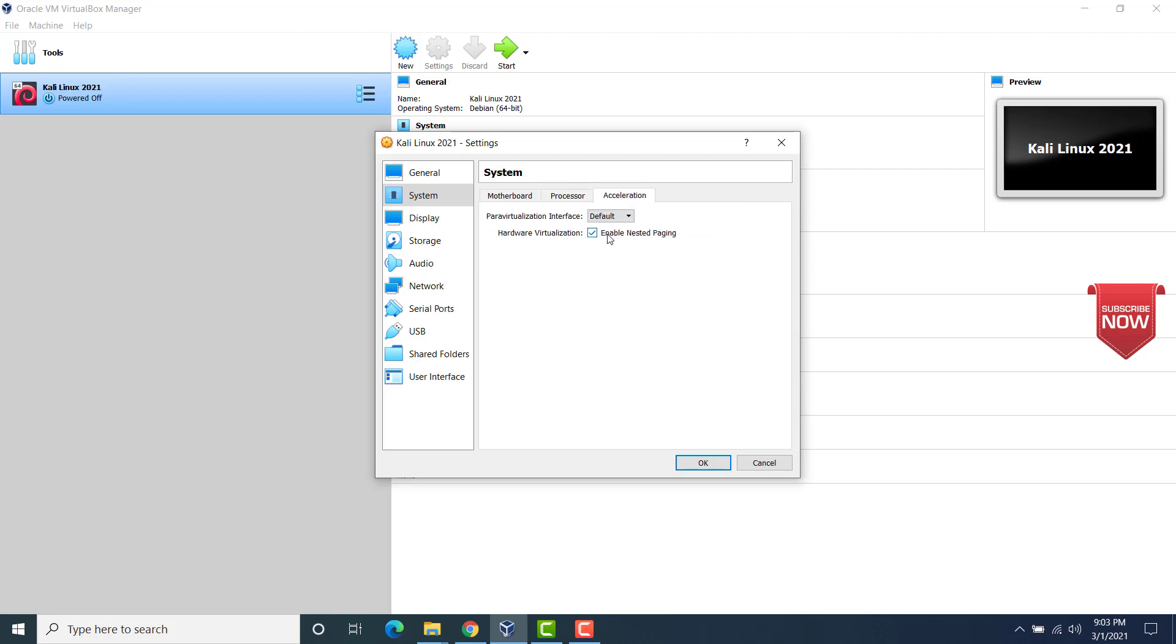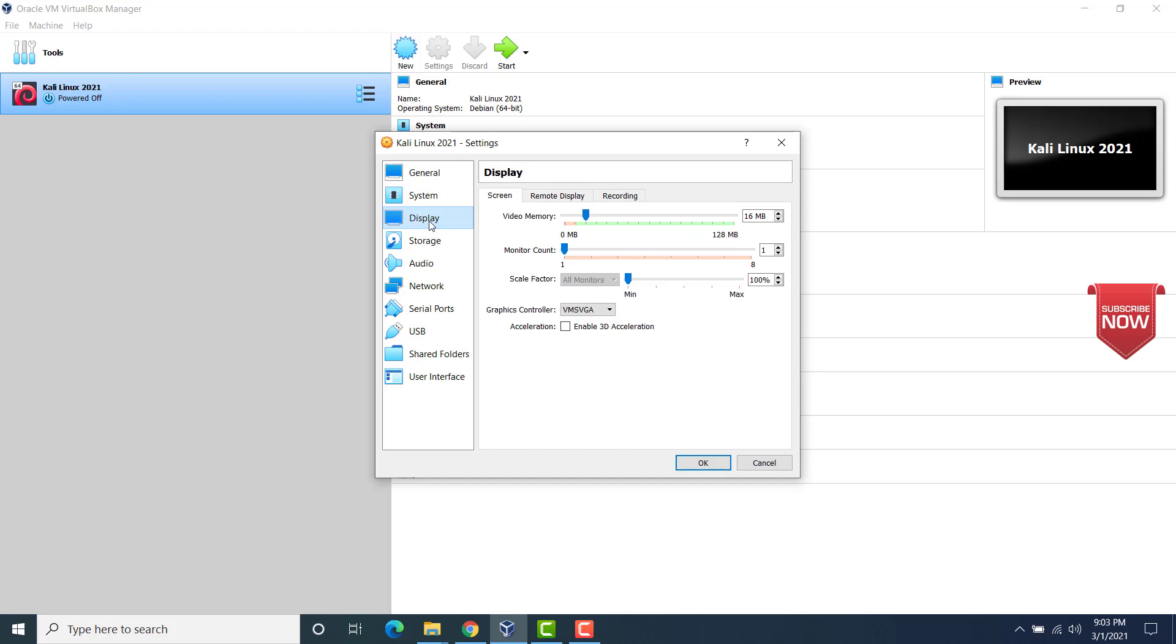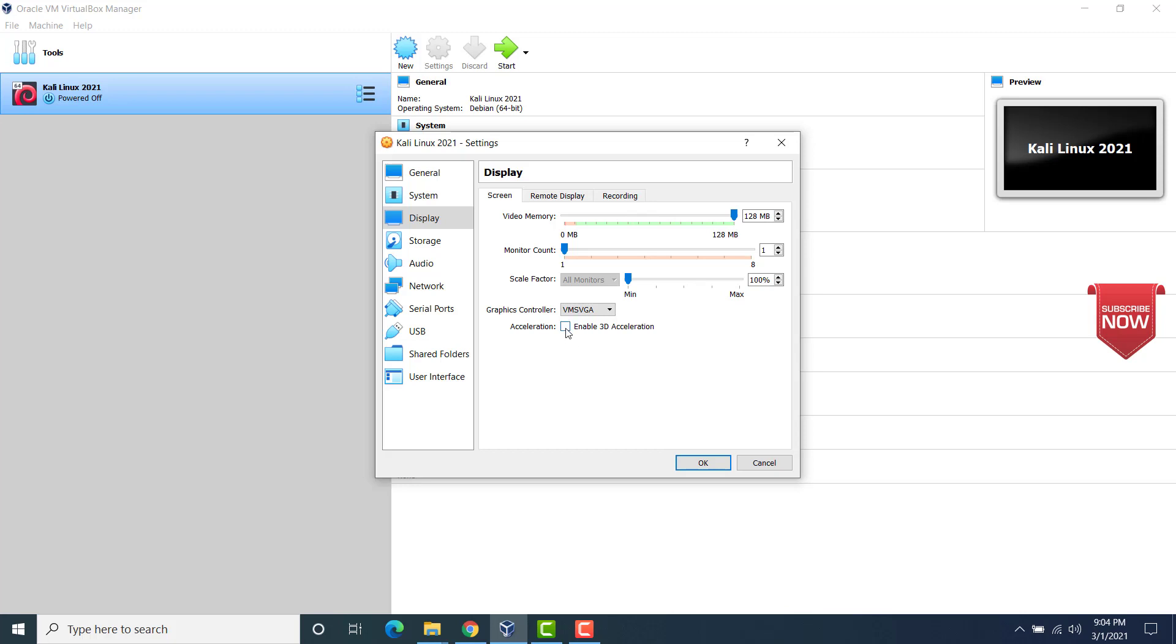Under acceleration, leave it as it is. Now for display, I have got a graphics card here. So no problem. I will actually drag it and then allocate maximum video memory here. Now under acceleration, I would enable 3D acceleration.